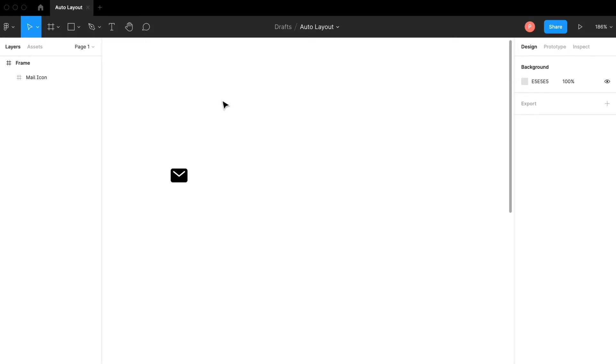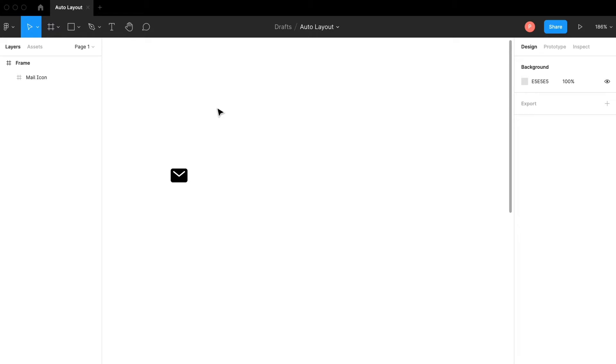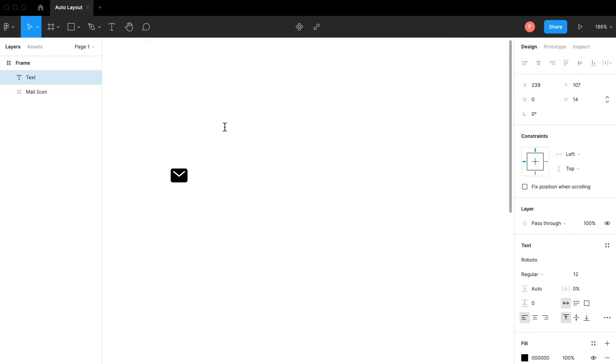In the future we're going to use it as a component that can be resized to any width we want without ungrouping or detaching the instance. Let me show you what we're going to do here. Let's say there's an input for an email address. I'm going to hit T on the keyboard then I'm going to type email address.